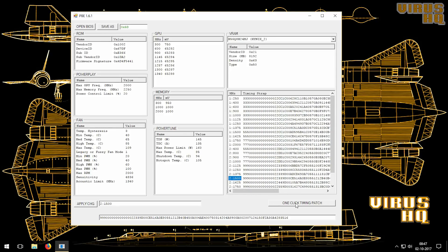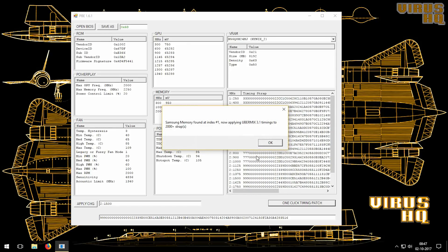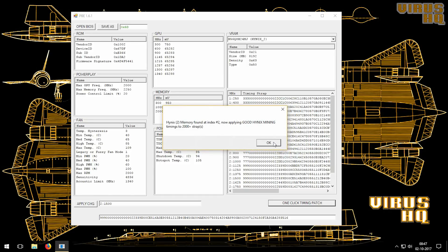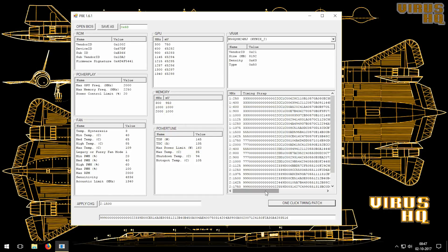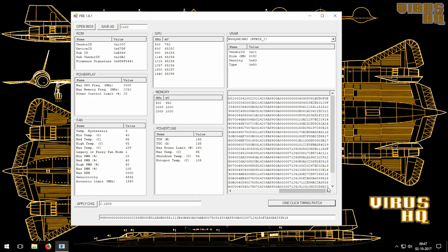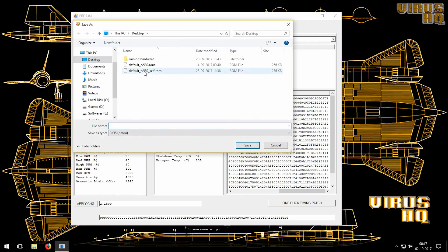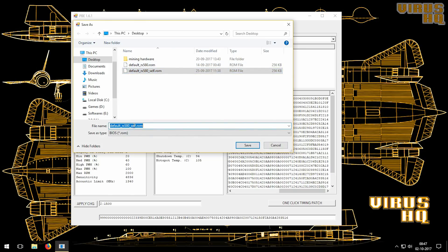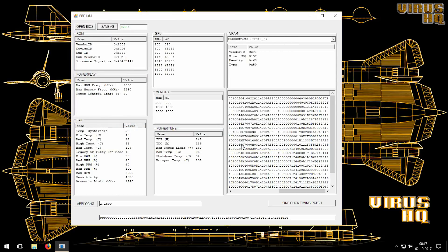But if you don't, then there are multiple sources available online from where you can download the BIOS for your specific GPU and the type of memory. Keep in mind that the memory type and the GPU type is very important because if you change it then it would completely destroy the GPU.